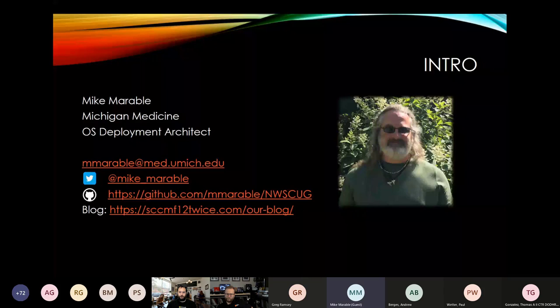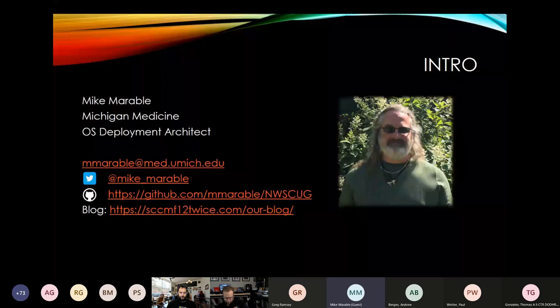If you have any questions or want to get in touch with me, there's my email and Twitter. I'm putting together a GitHub, so the scripts and things that I have that I'm using, once I get them scrubbed of our company information, I'm going to get them uploaded into that GitHub repository. And I'm one of the writers for Chris Buck's CCMF12 twice group, so you'll find some of my blog posts there.